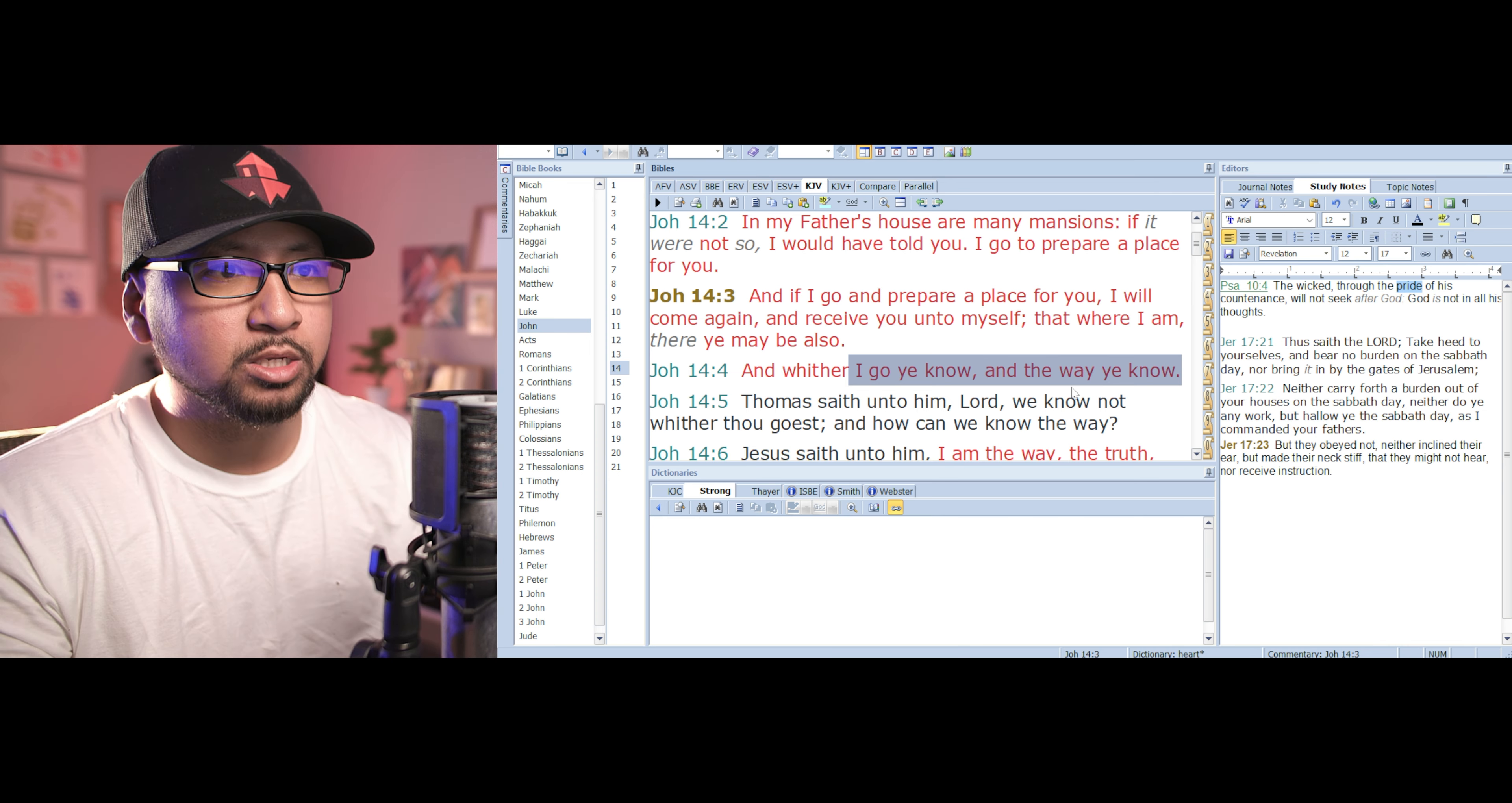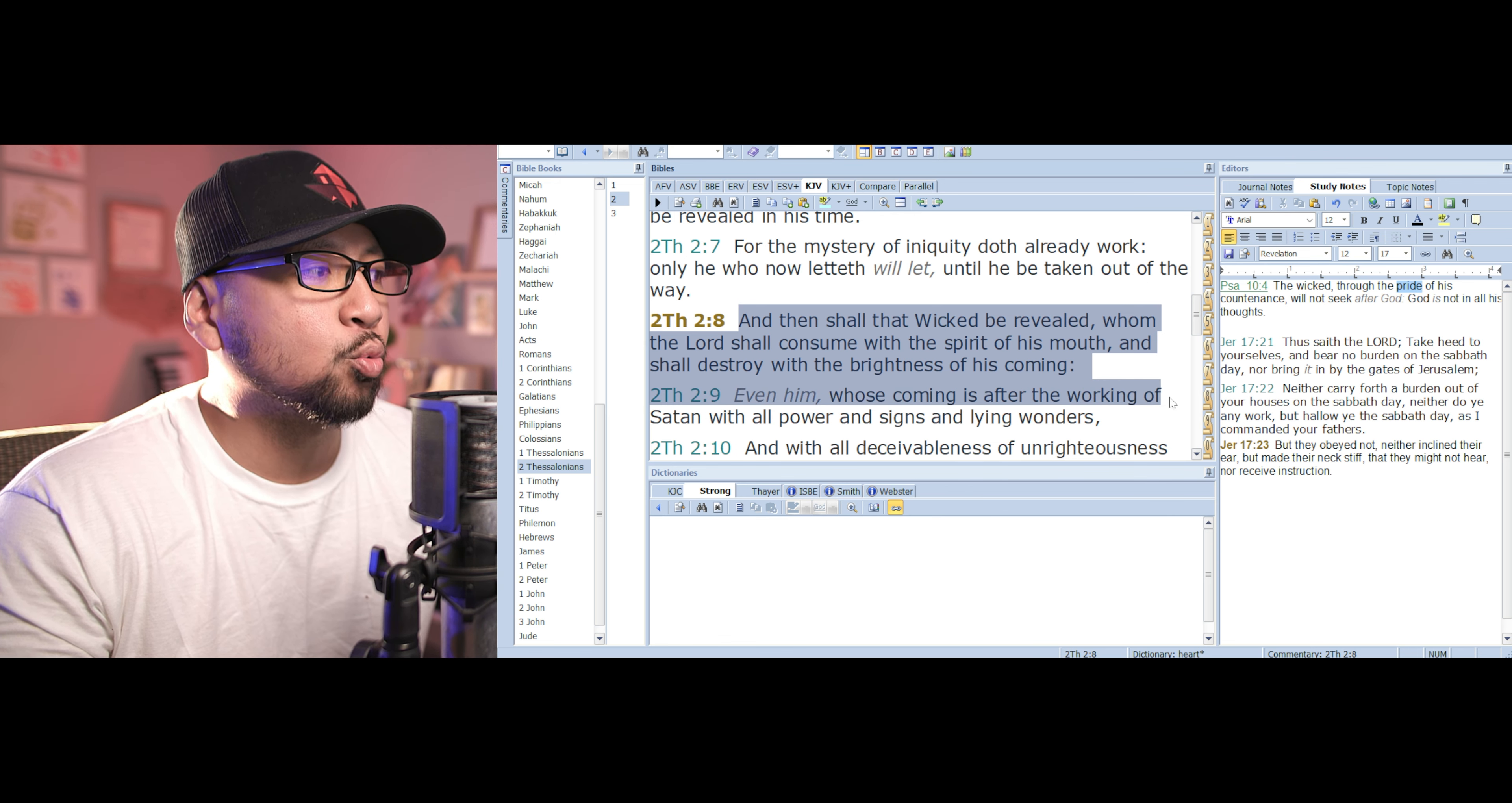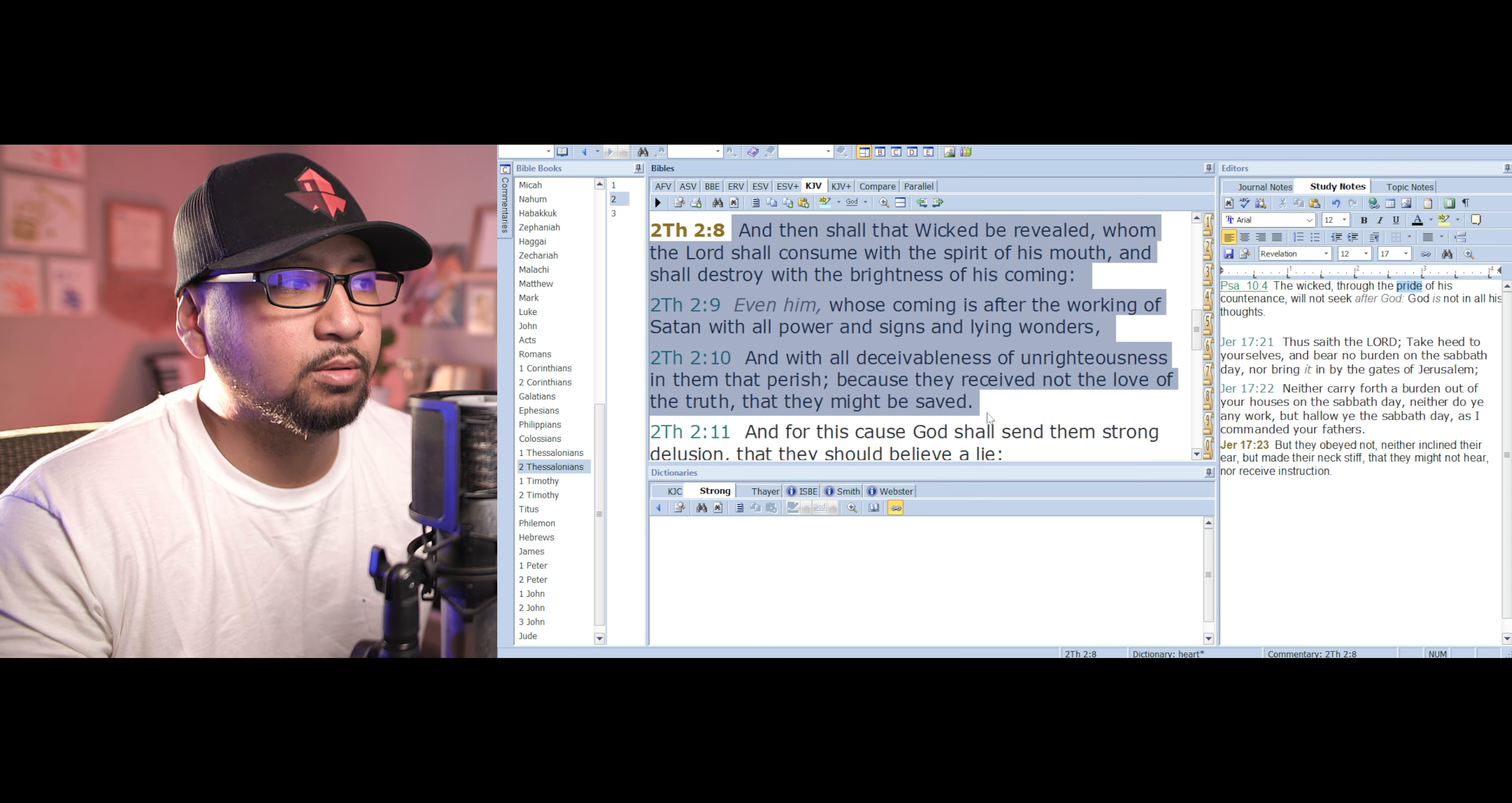What happens to the wicked? This is what happens to the wicked. Second Thessalonians 2, it says in verse 8, And then shall the wicked be revealed, whom the Lord shall consume with the spirit of his mouth, and shall destroy with the brightness of his coming, even him whose coming is after the working of Satan, with all powers, power and signs, and lying wonders, with all deceivableness of unrighteousness in them that perish, because they receive not the love of the truth, that they might be saved. So when Jesus Christ comes back, he will destroy the wicked ones.